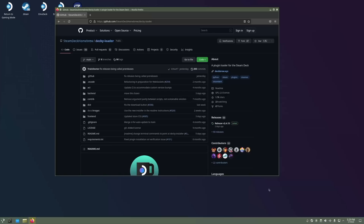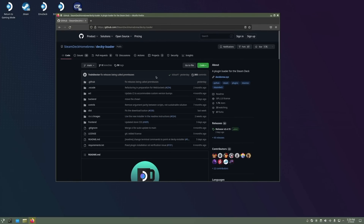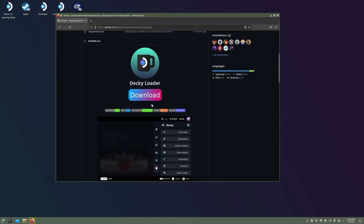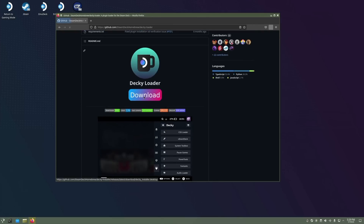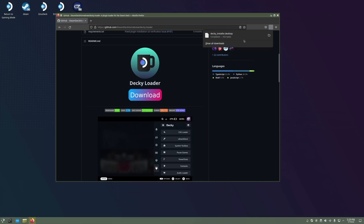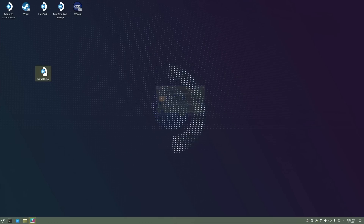Once you're on your desktop, go ahead and open up your web browser. The Steam Deck comes pre-installed with Firefox, but you can use any of them. Head to the link in the description down below. Once you're there, there's a big download button — go ahead and click that. I suggest that you save this to your desktop or to the Downloads folder so that it's easier to find later. Then go ahead and open up Dolphin, which is the file manager on KDE Plasma, the Steam Deck's desktop. Go to wherever you saved that file and run it.